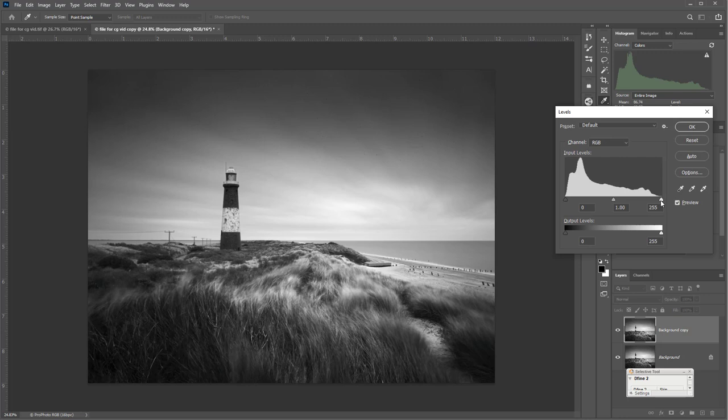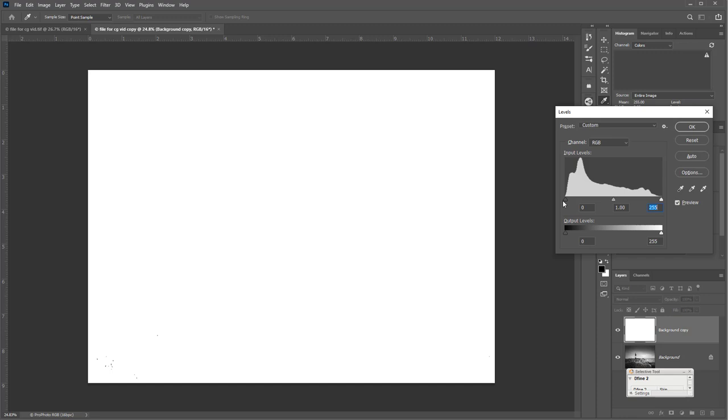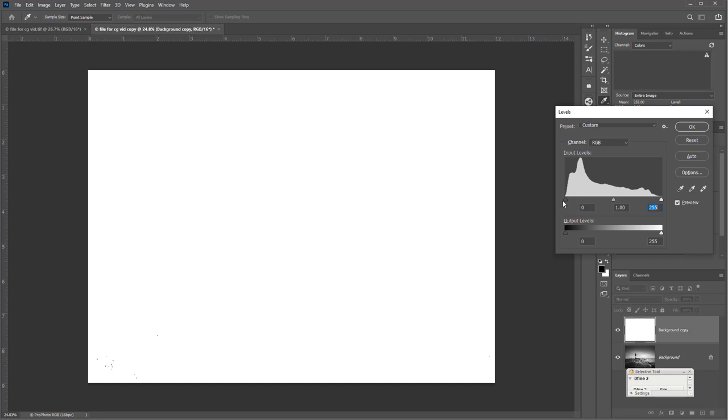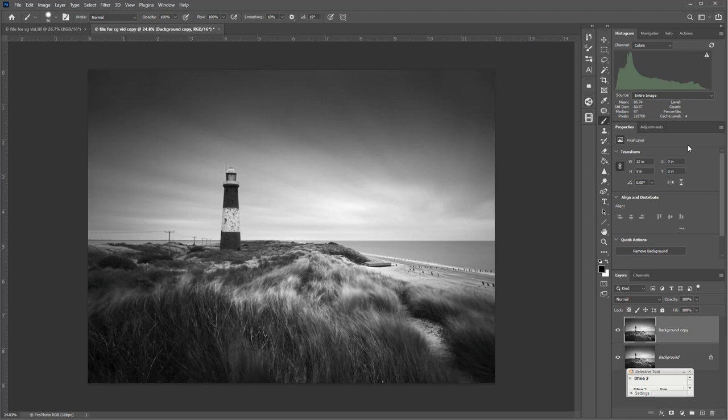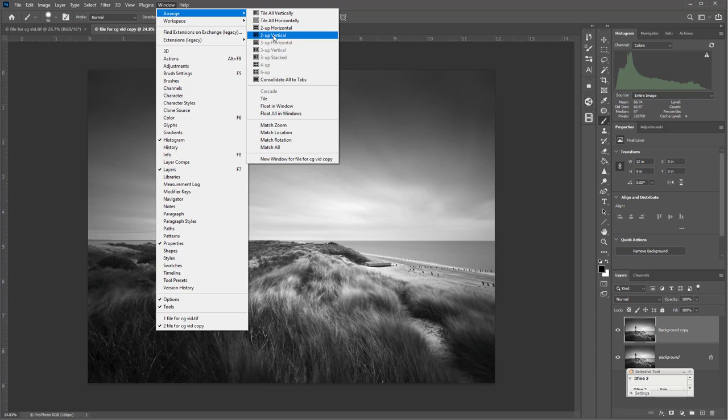One final check on the levels — Image > Adjustments > Levels — just to see where we are. It looks absolutely spot on. No blown highlights, virtually no blown blacks — just tiny bits at the bottom, nothing to be concerned about. So as you can see, just using the curves adjustment, the graduated tool, and the texture slider in Camera Raw, it's very easy to edit an image from a colour file to a black and white using contrast grading. The same applies if you're scanning black and white negatives — it works really well for that.